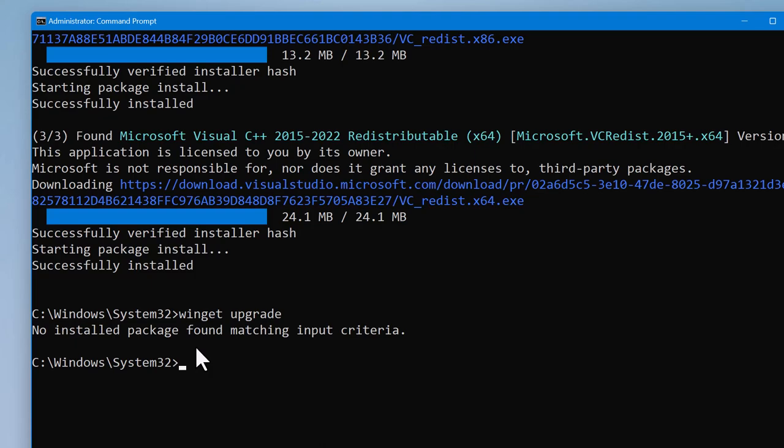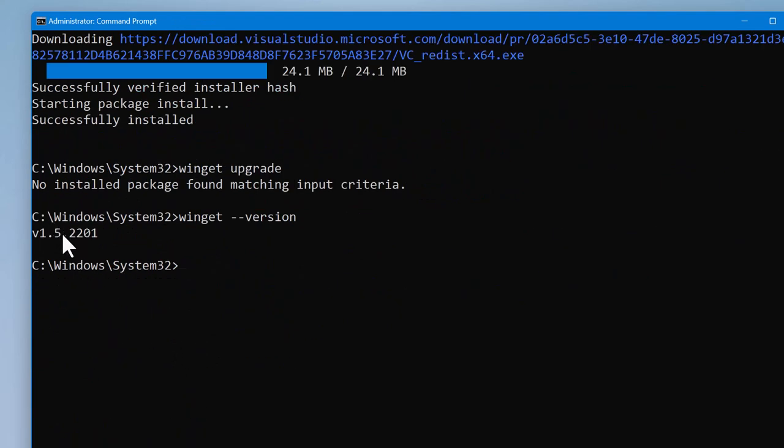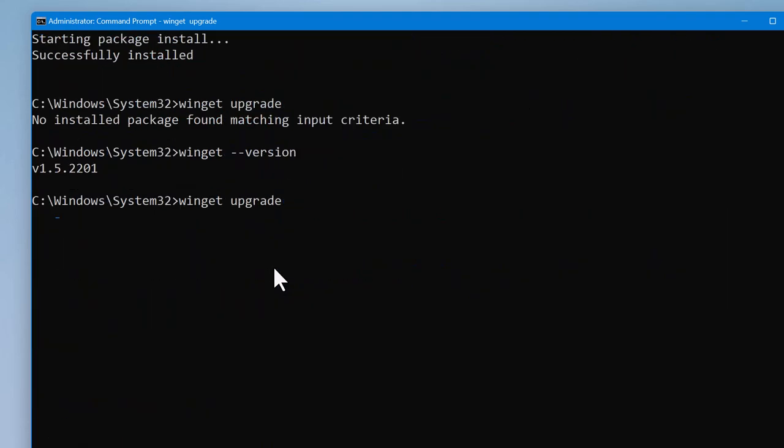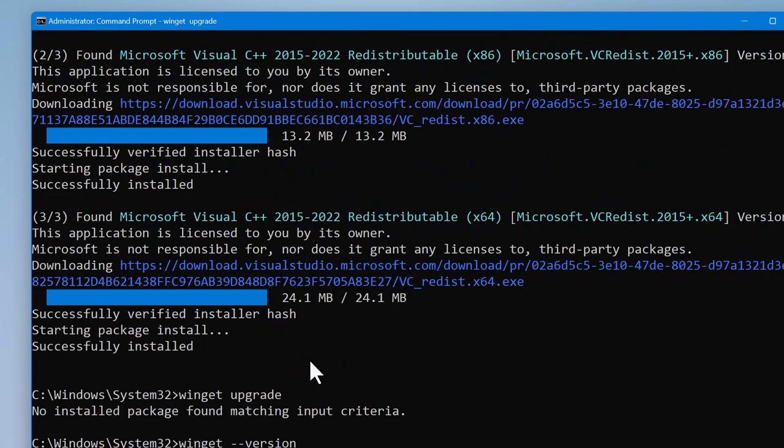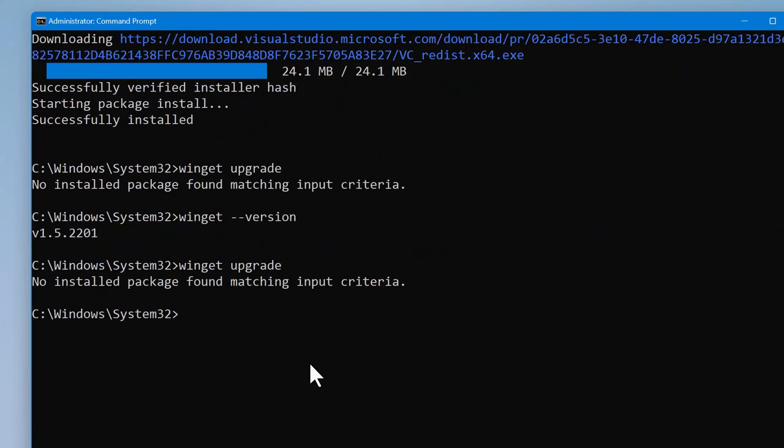So in case you are watching this video and the first thing you did, or the second thing after you entered WinGet dash dash version and checked the version, and after that when you run WinGet upgrade and you get this reply, it means all the applications on your Windows computer are up to date.